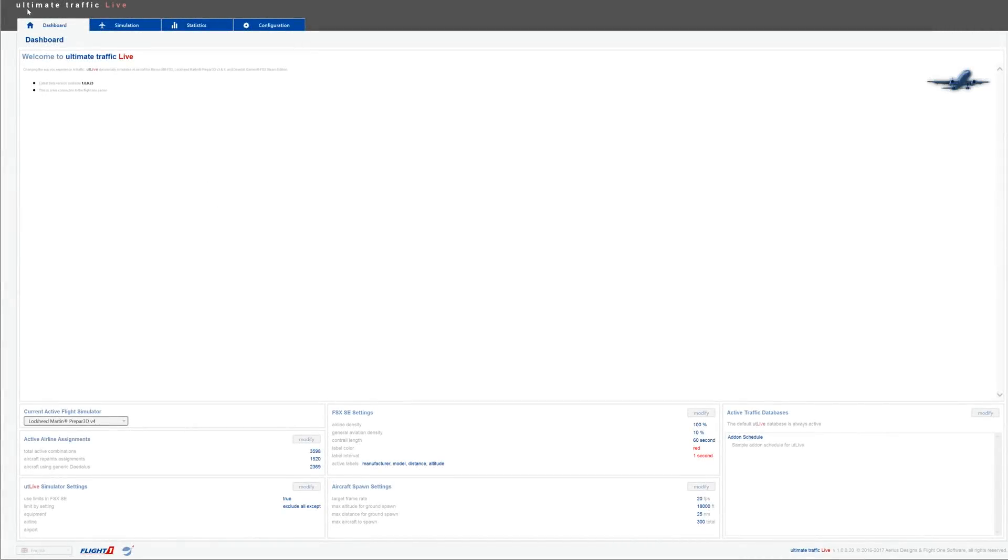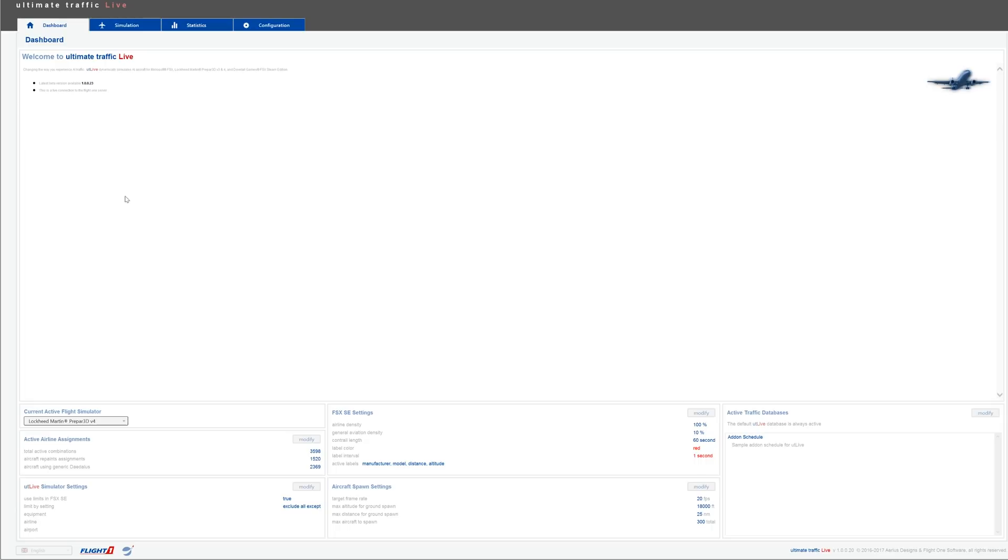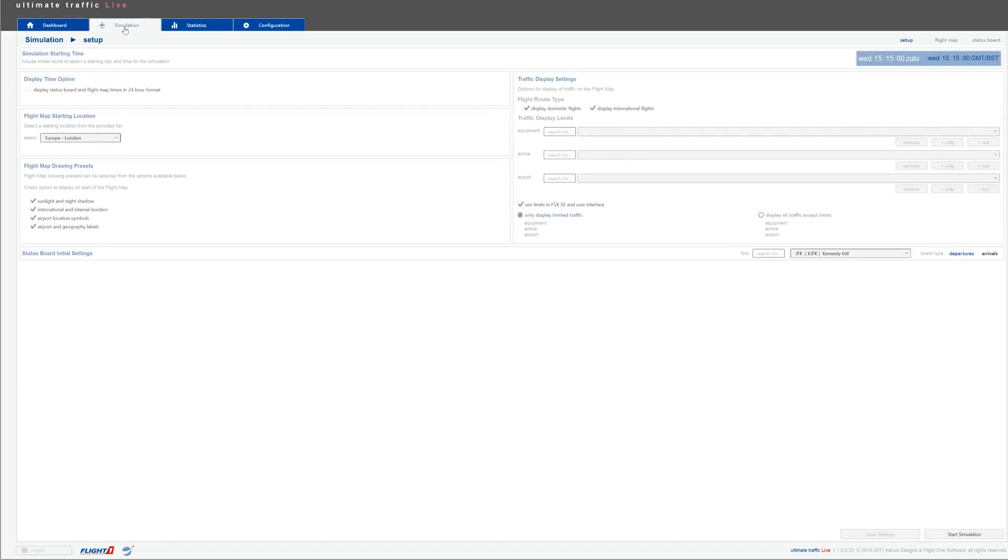So back to the video. All right guys, so here is Ultimate Traffic Live. This is the main application, and you'll be setting up Ultimate Traffic Live from this application. The first thing you get is your dashboard, which is pretty logical. I'll skip over the dashboard because it's not really necessary to talk about it right now since we don't really know what it means.